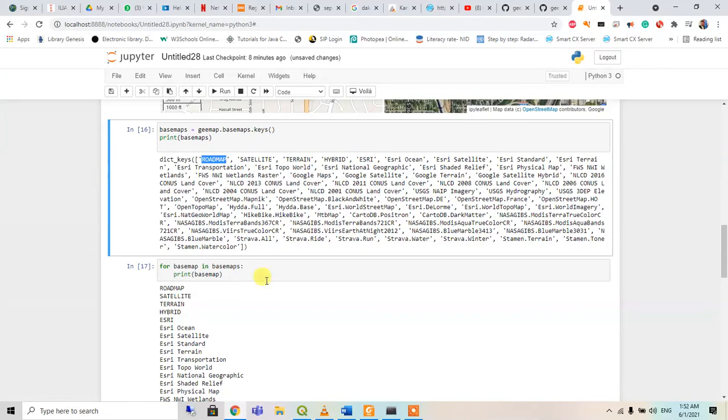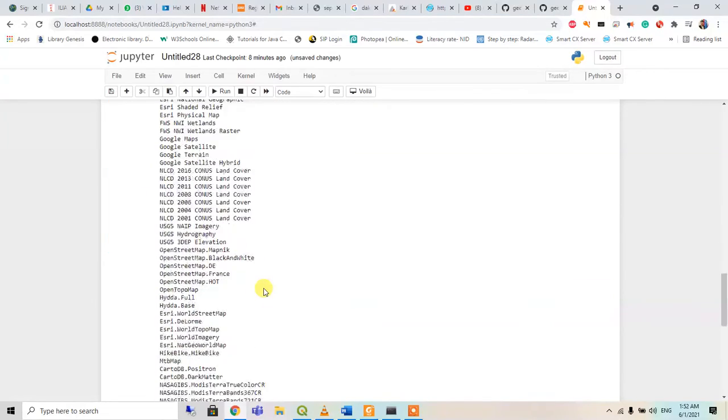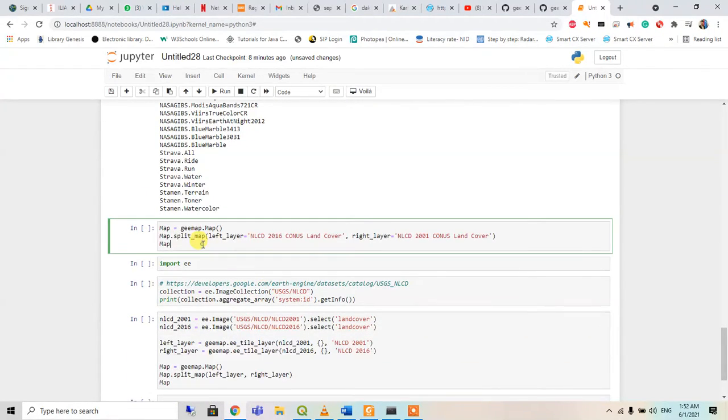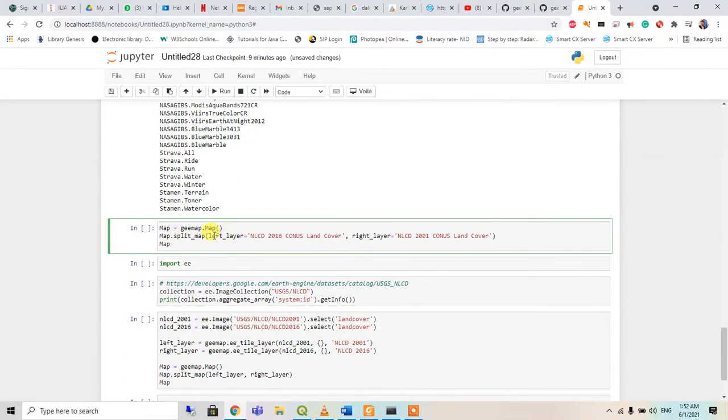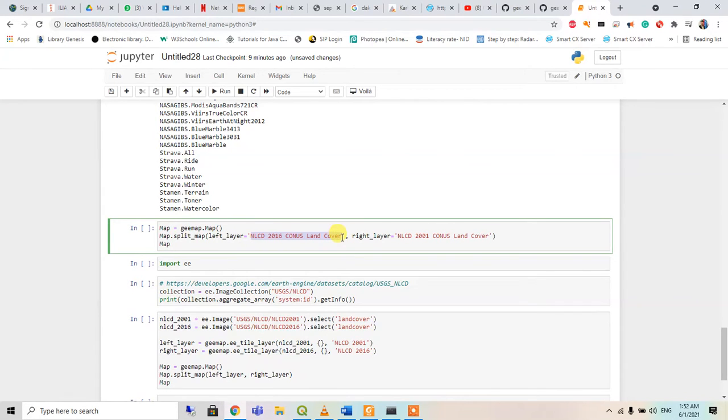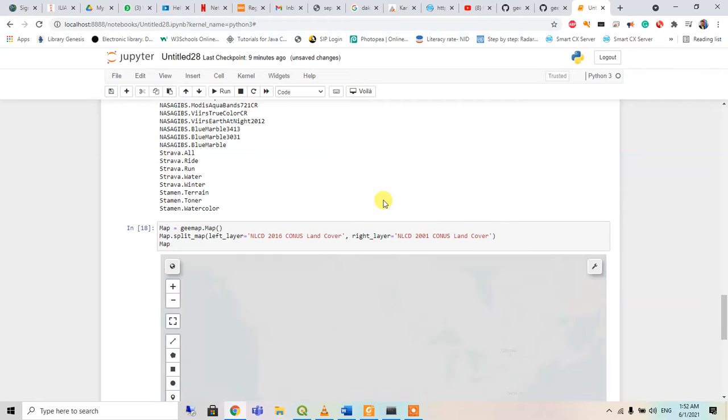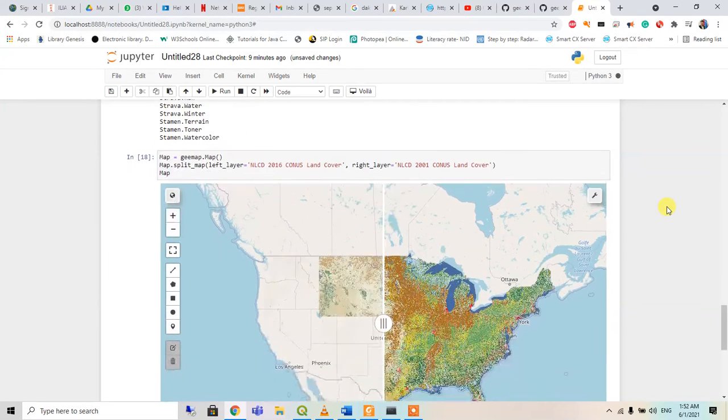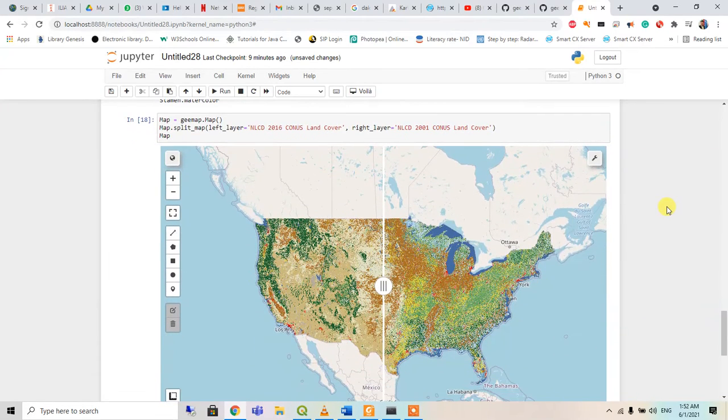And then after, again the split map - in the left layer we will use this land cover map of 2016 and right layer 2001, so we can see the differences between the land cover between these two different dates.